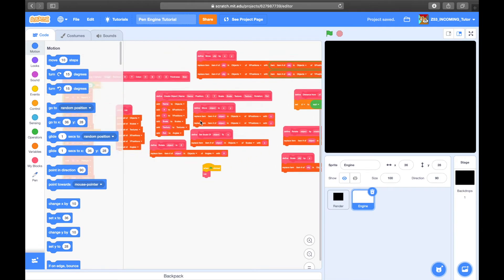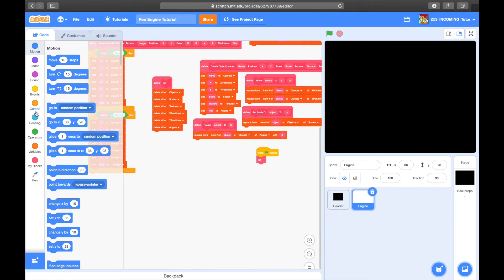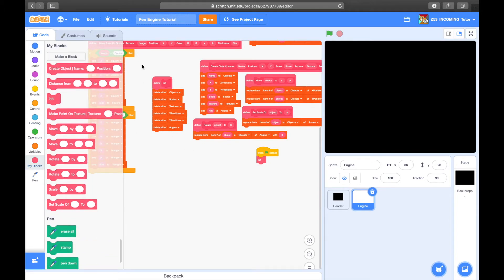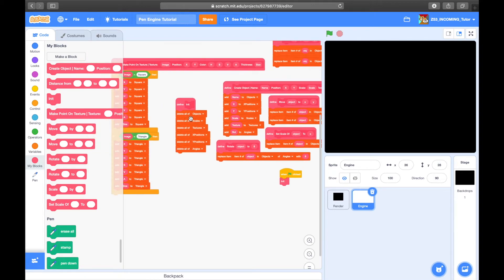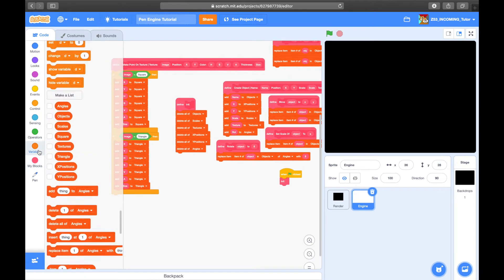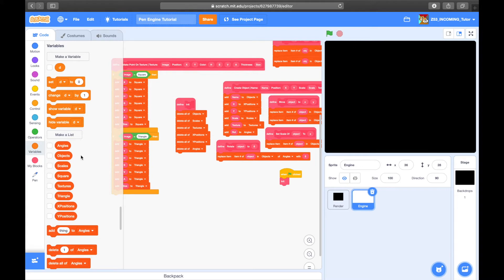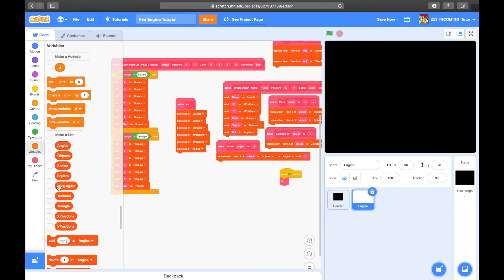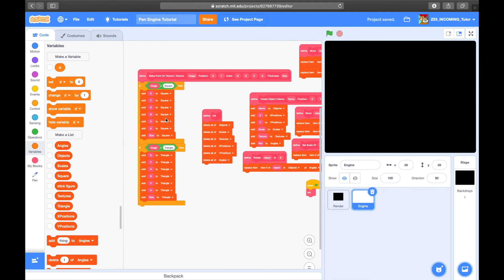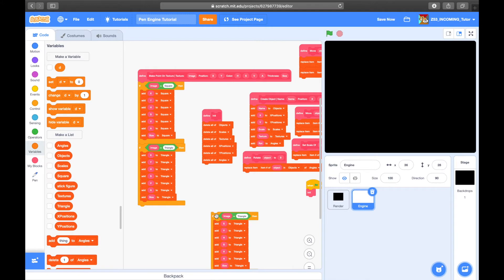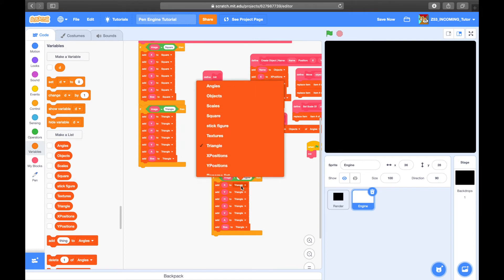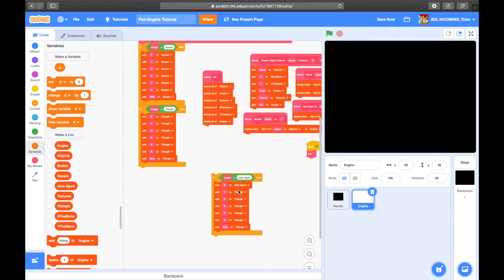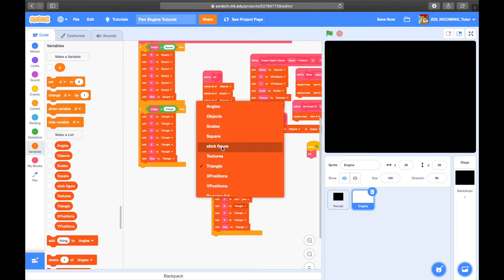Now I've got the base project. There's the init function which basically starts up the project. To make a texture, make a new list — I'm going to call this 'stick figure' — hide it, then go over to 'make point on texture,' duplicate it, and make it say 'stick figure.' Go through all of these and set them to say 'stick figure' as well.